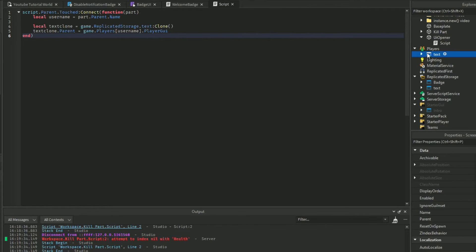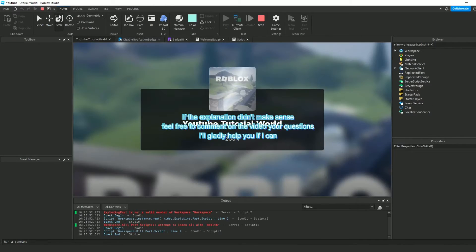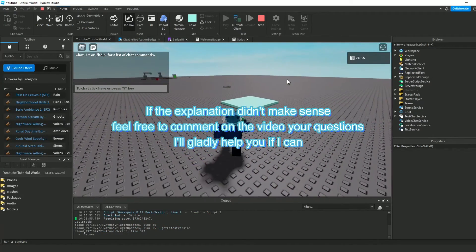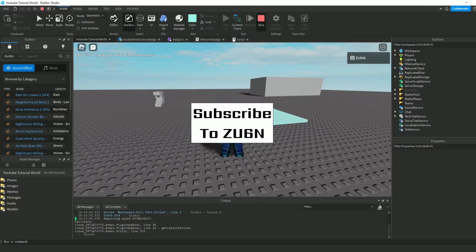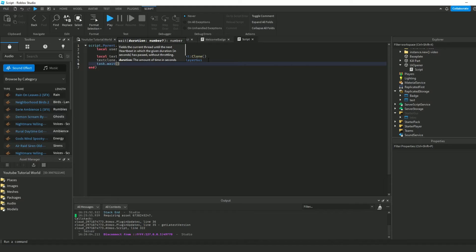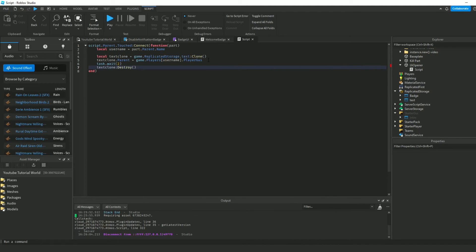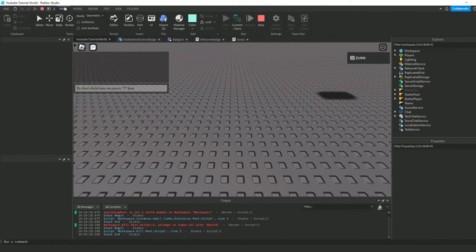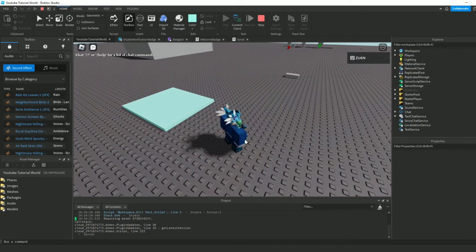Now it should be working. I hope that explanation made sense. Let's play and see — does it work? It does work, wonderful! We can also add a task.wait and have it disappear after two seconds and just destroy it. Now it should disappear after about two seconds — and one, two, disappear. Wonderful.